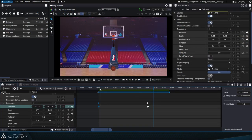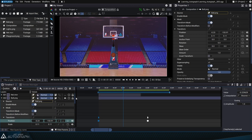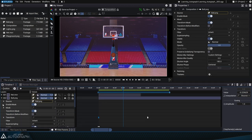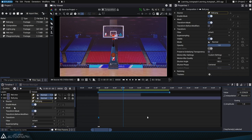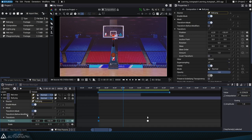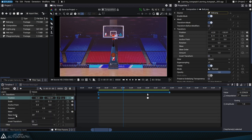In order to place keyframes on the basketball's position parameter, we had to expand the parameters to reach the transform section and then the position parameter. For quicker access to the transform parameters, Autograph offers a filtering system to display only certain parameters.